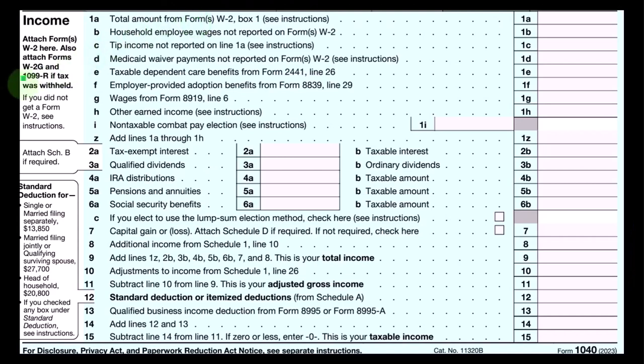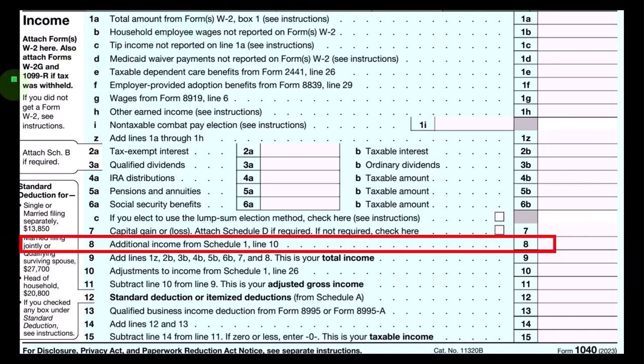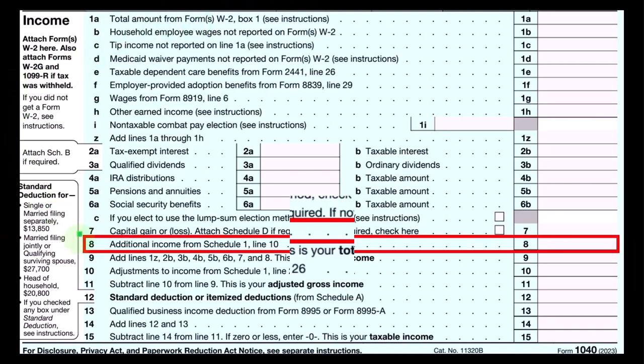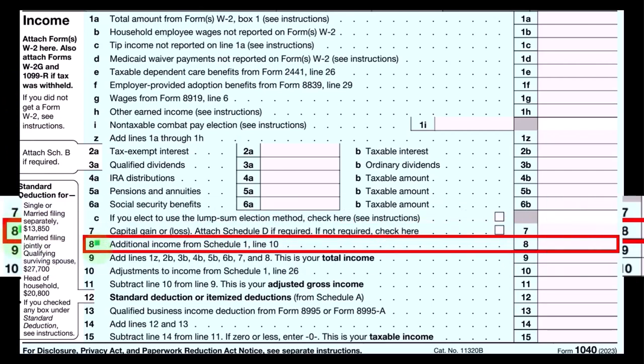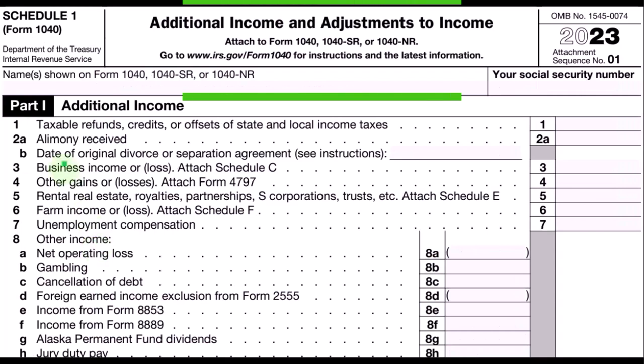Here's going to be the first page of our Form 1040. We're focused down here on line number eight, which is additional income from Schedule 1, line 10.